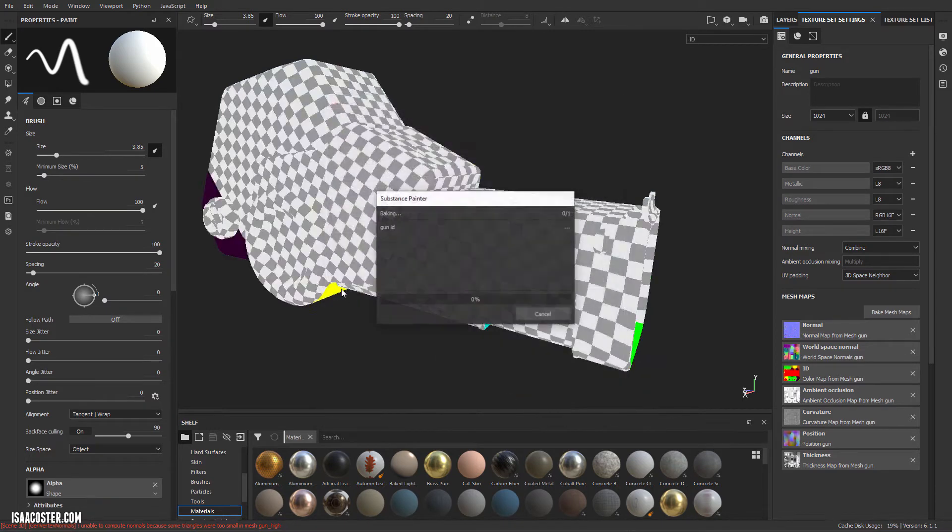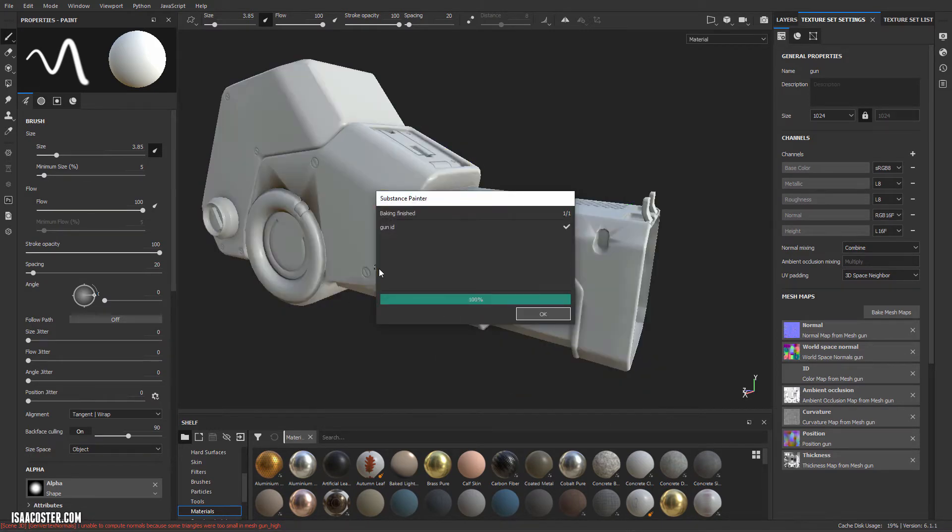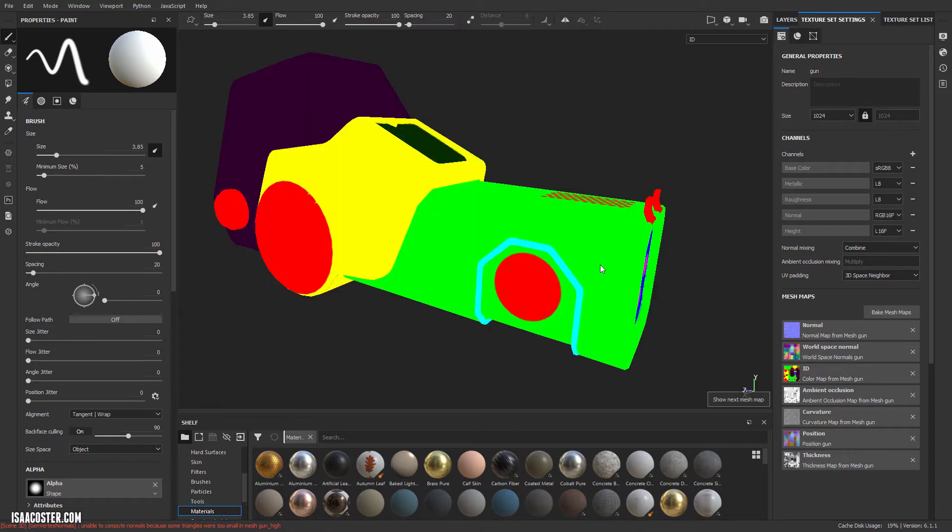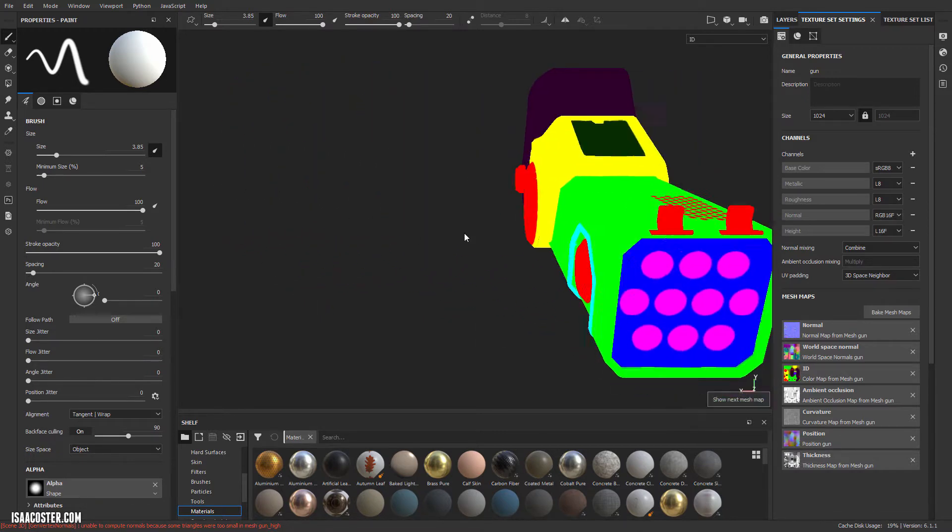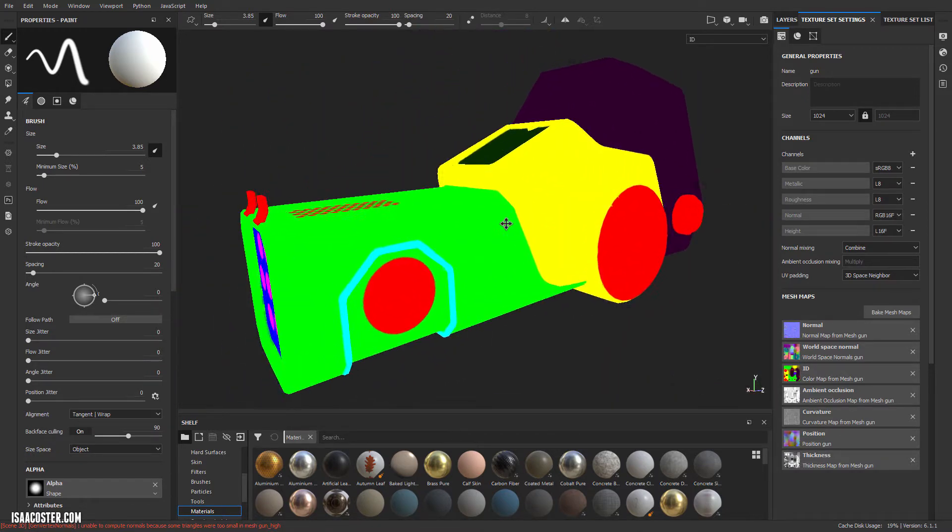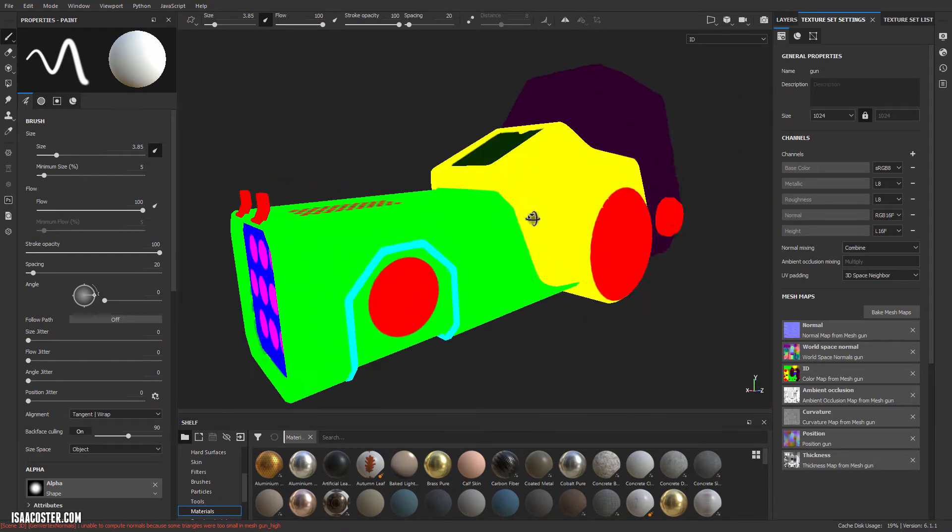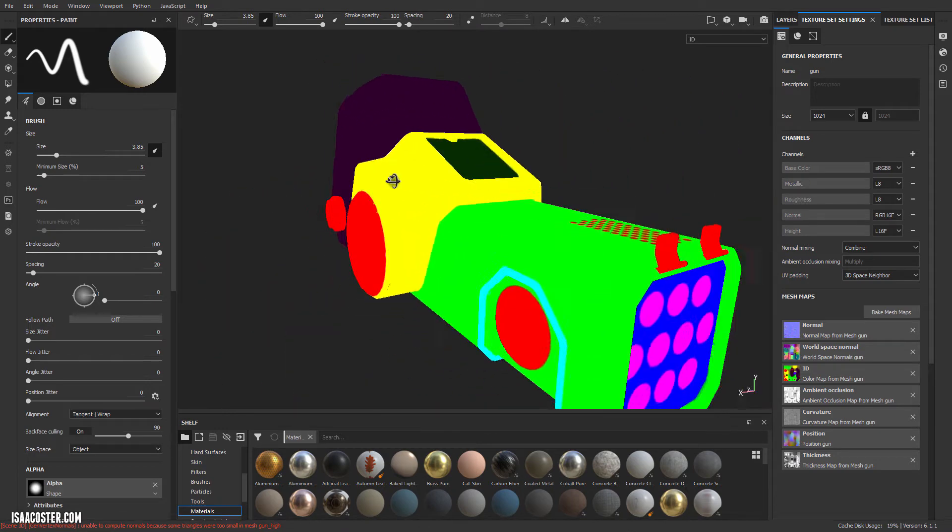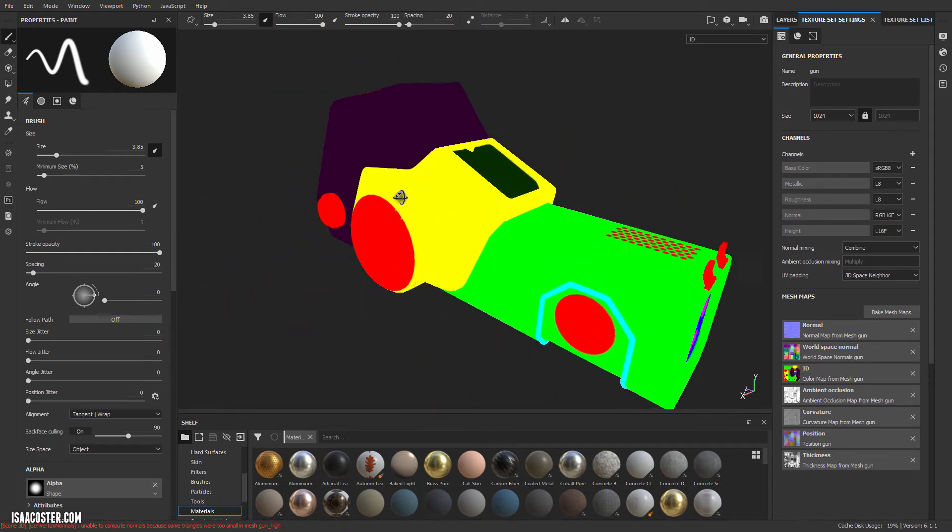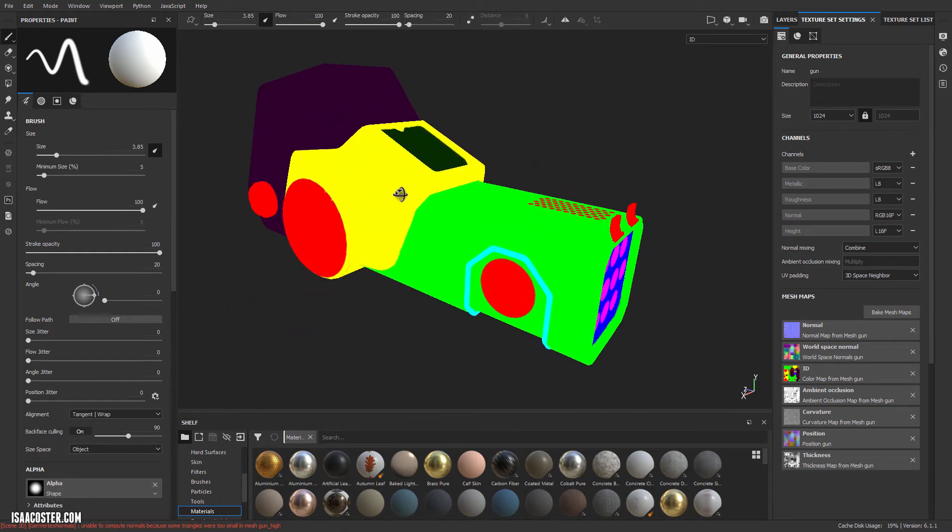Go ahead and bake. So now if I hop through, there's our Mesh IDs and they look just fine. That should be pretty effective.